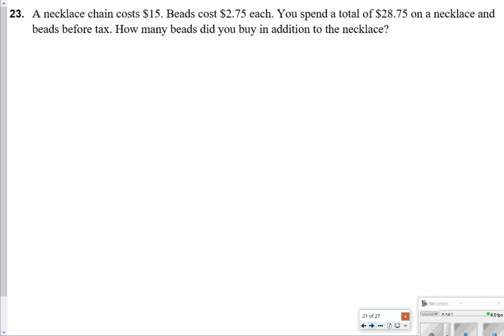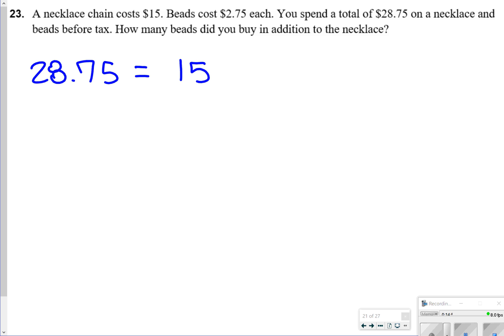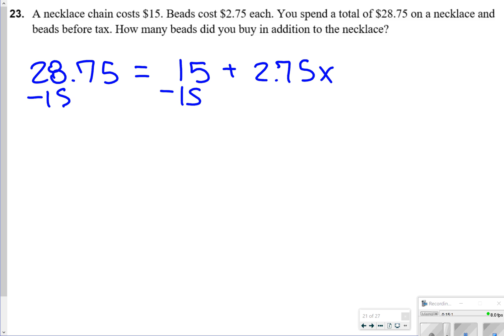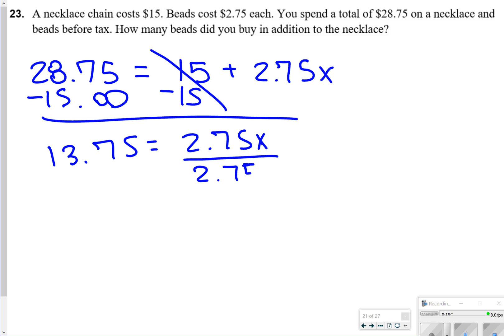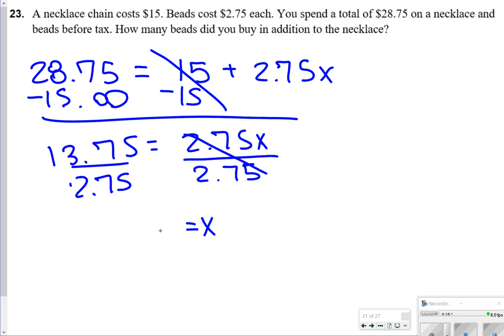For number 23, a necklace chain costs $15 and beads cost $2.75 each. You spend a total of $28.75 before tax. I automatically account for the $15 chain, and I want to know how many beads were bought — so I attach x to $2.75. Subtracting 15, I get 13.75 equals 2.75x. Dividing both sides by 2.75, x equals 5 — so you got 5 beads.